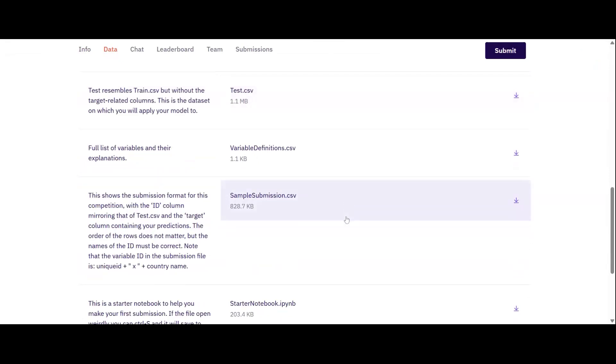A sample submission file is also provided. This serves as a template where you will insert your predictions in the correct format before making a submission to Zindi. Please take note of the column order and column names or headers and ensure that there is no index column in your submission file.